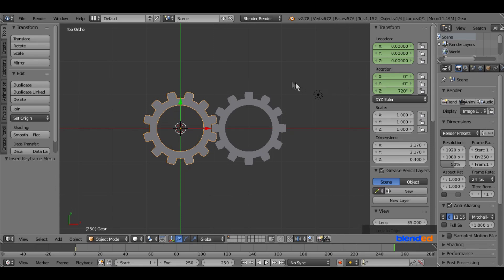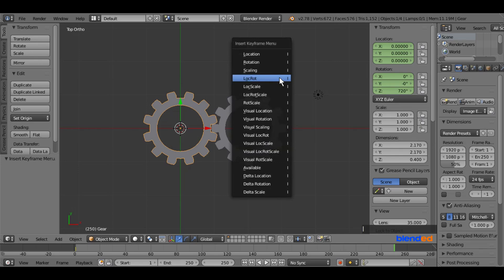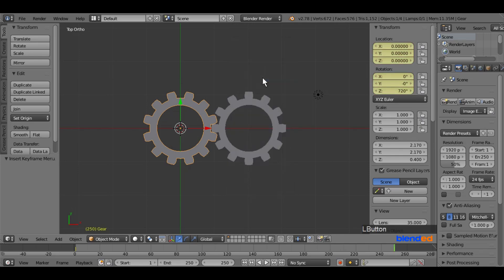Press I key on the keyboard and select LocRot, that means location rotation.